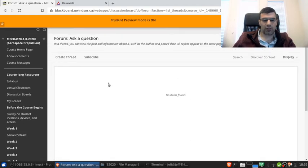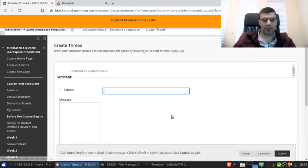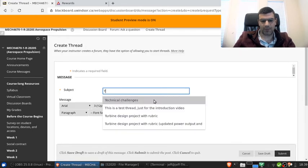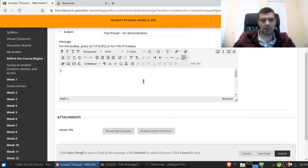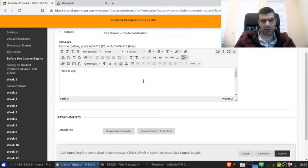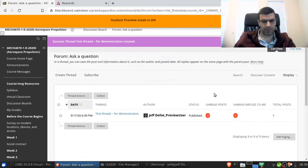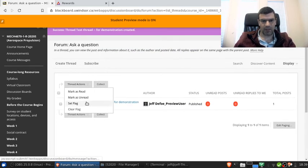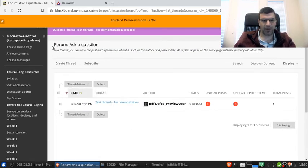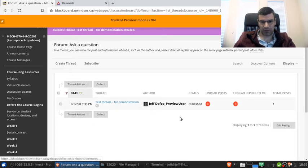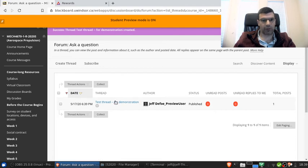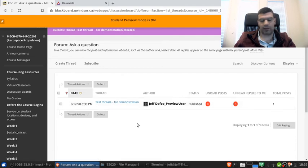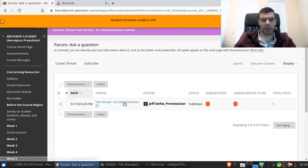But basically this works just like if I go in to ask a question. This works just like you might think I could create a thread. Test thread for demonstration. Here's a post. And I could attach a file if I wanted or I could submit. And there we go. So now in the ask a question forum there is a thread created here and other users could go in and respond. So students could respond to this, or the instructor could, me could respond to this.